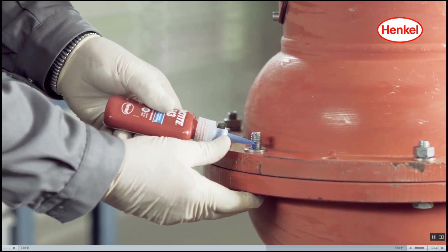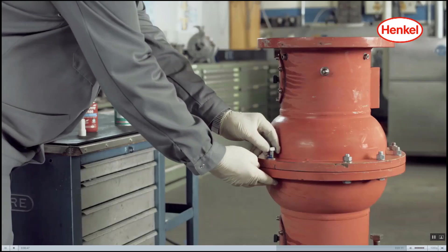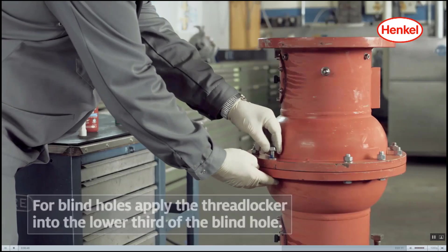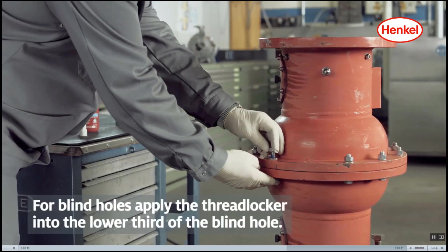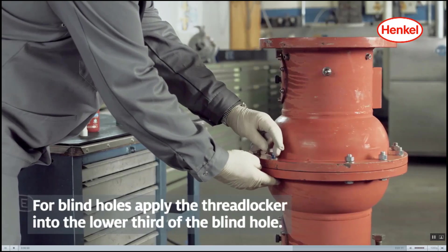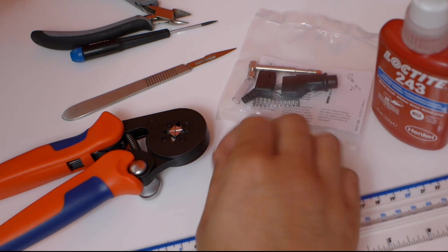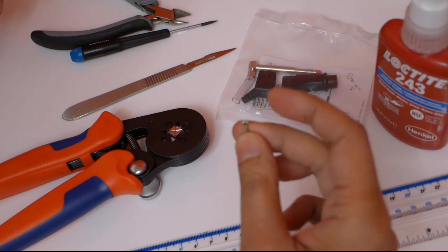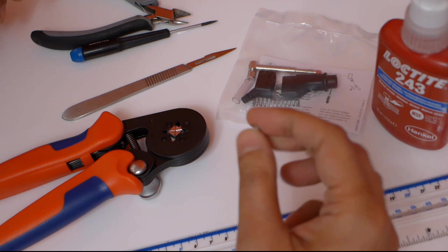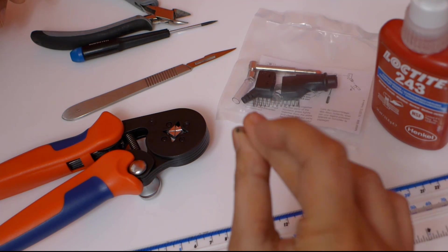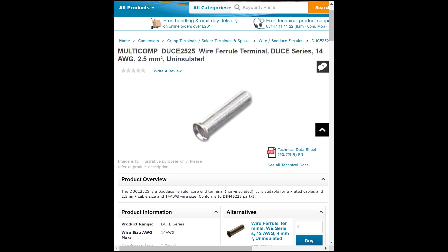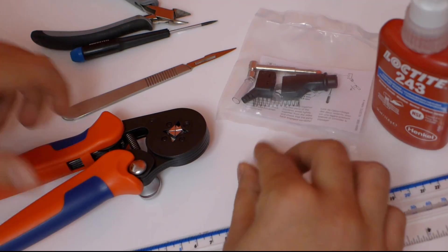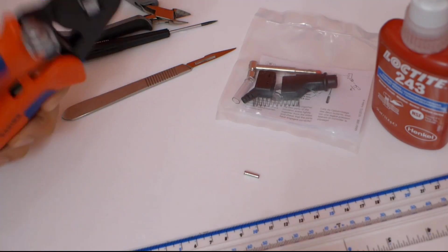A tinned copper ferrule is also needed. This one is intended for 2.5 mm squared conductor cross-section, but it's actually fine for 2 mm squared cables too.